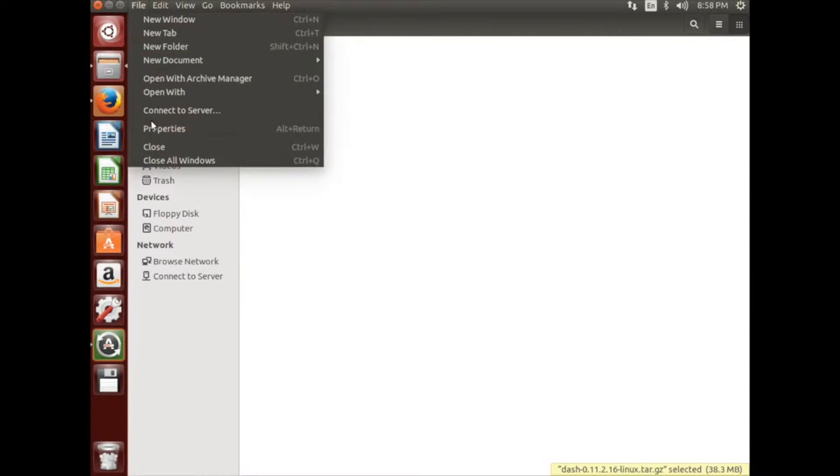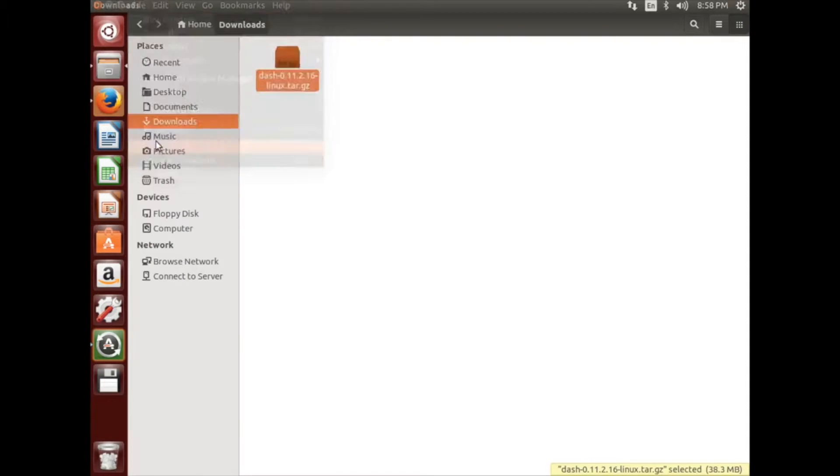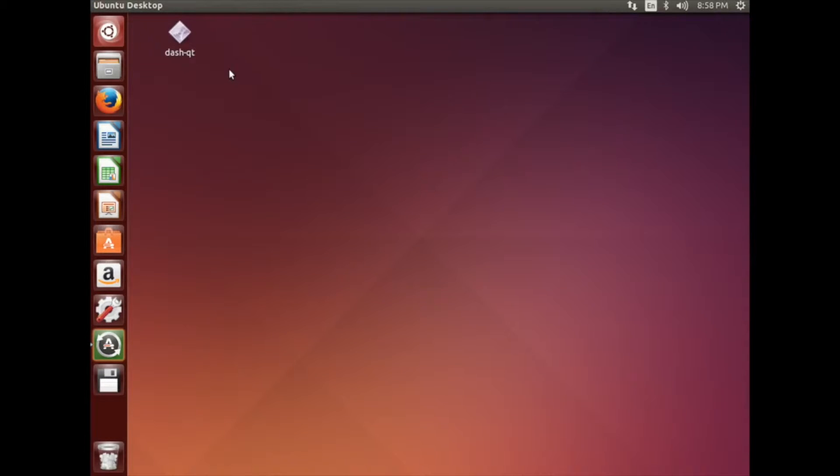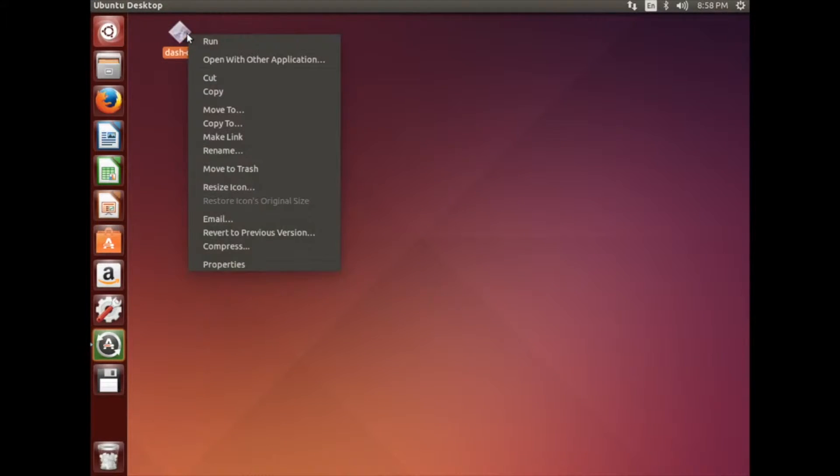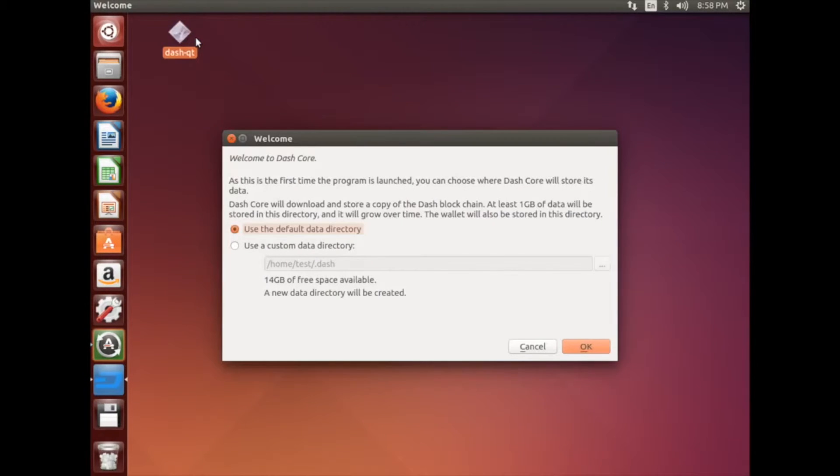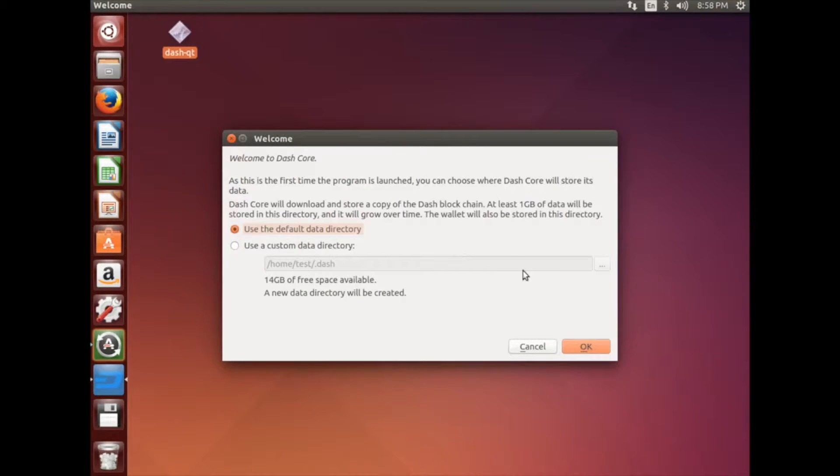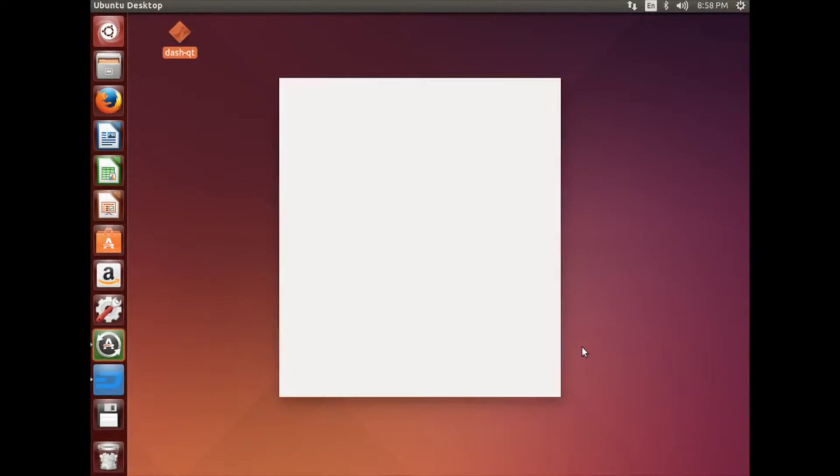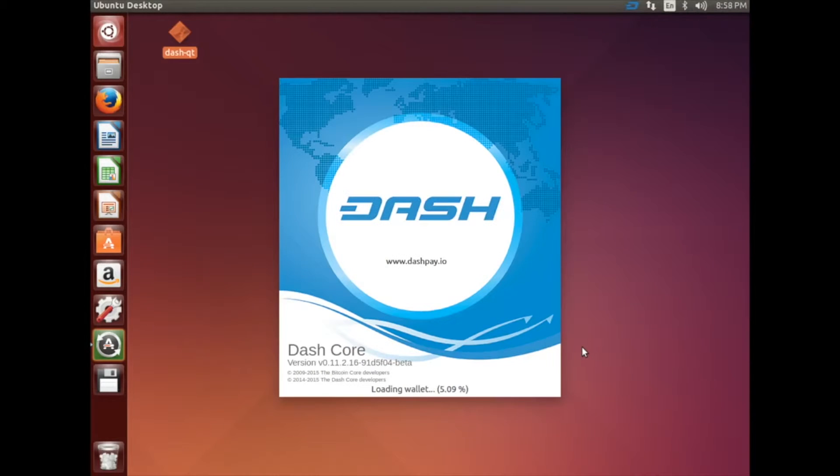You can go ahead and close all your open windows now. Locate the Dash Qt icon on your desktop. Right click, and then hit Run.